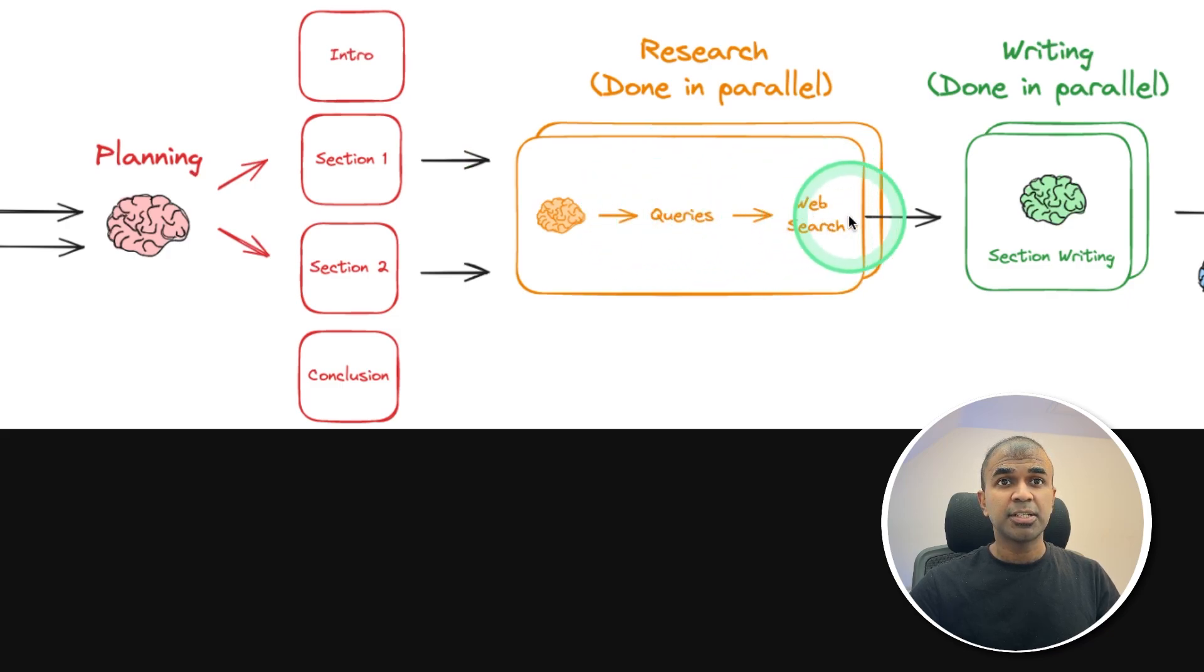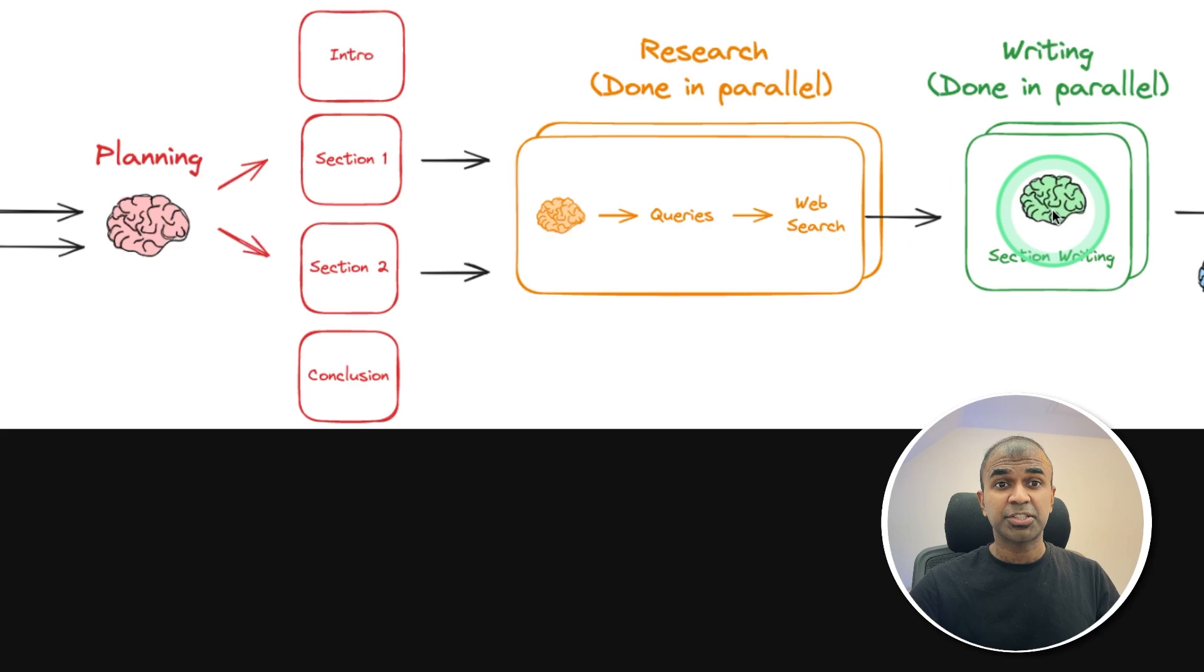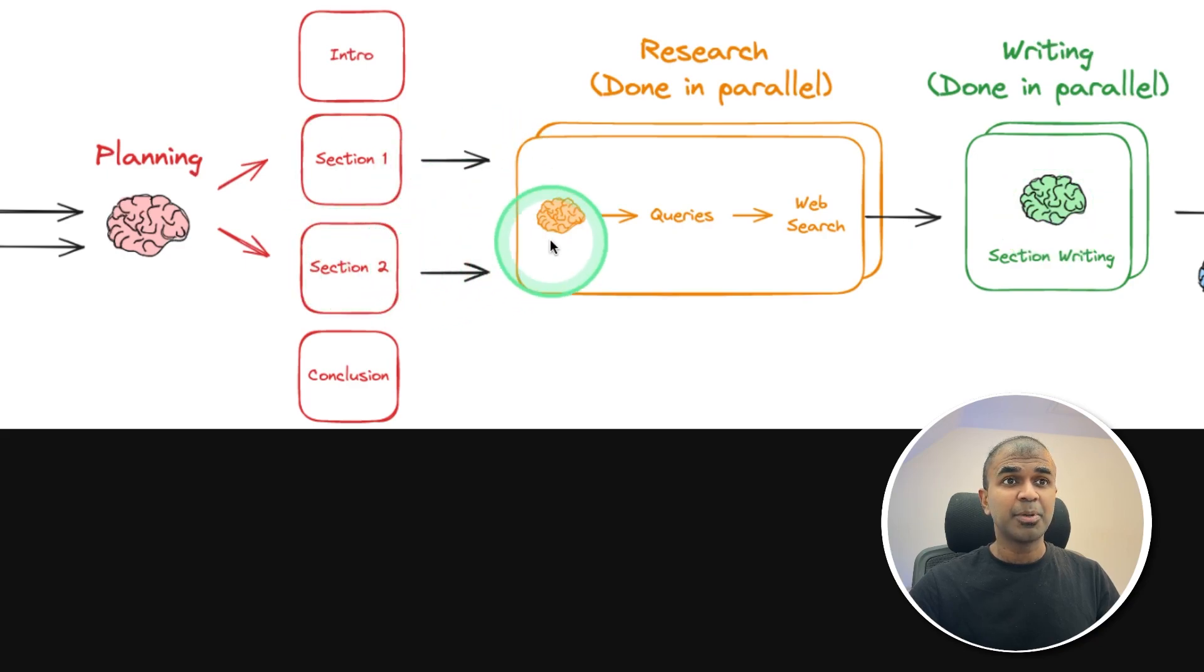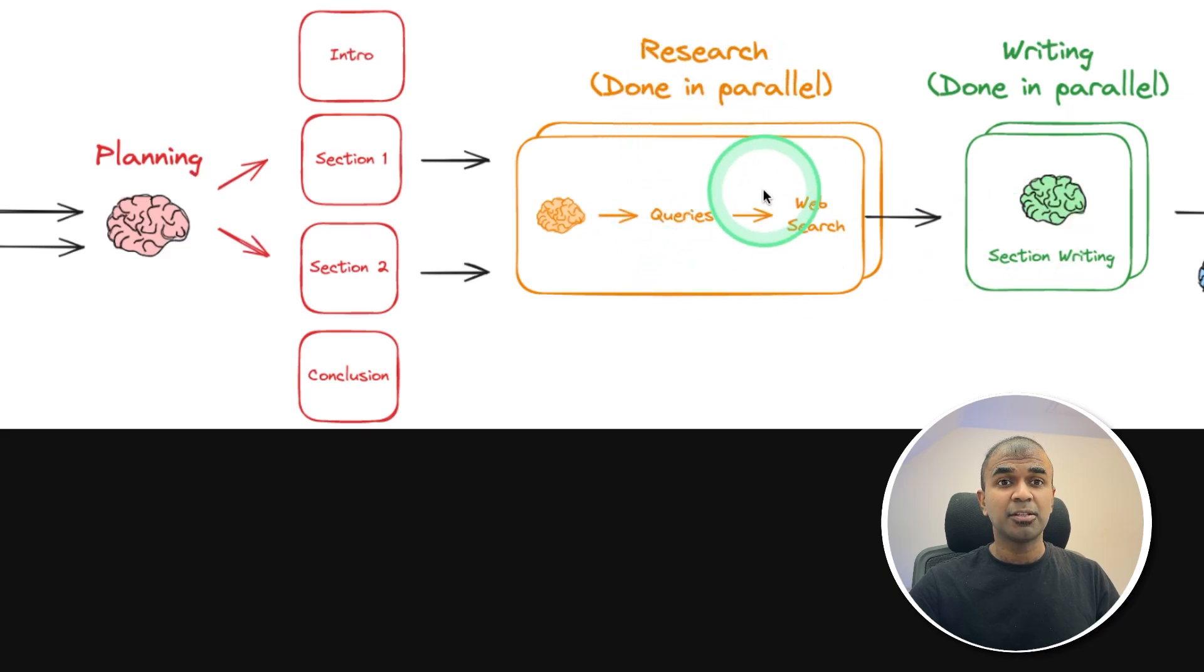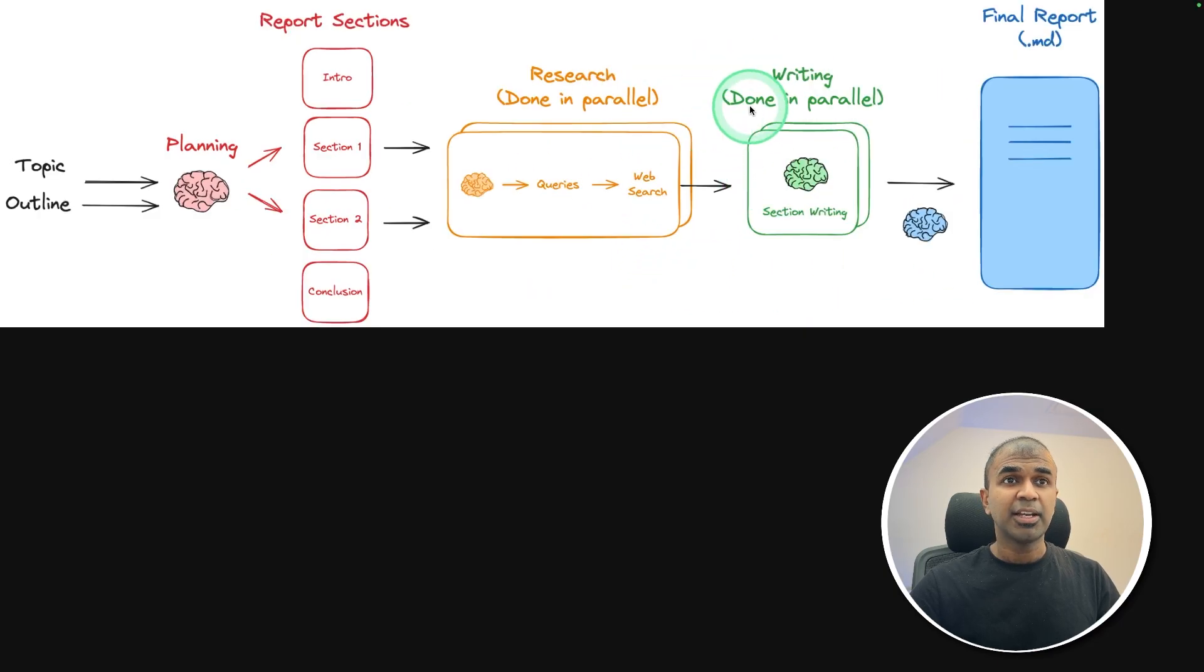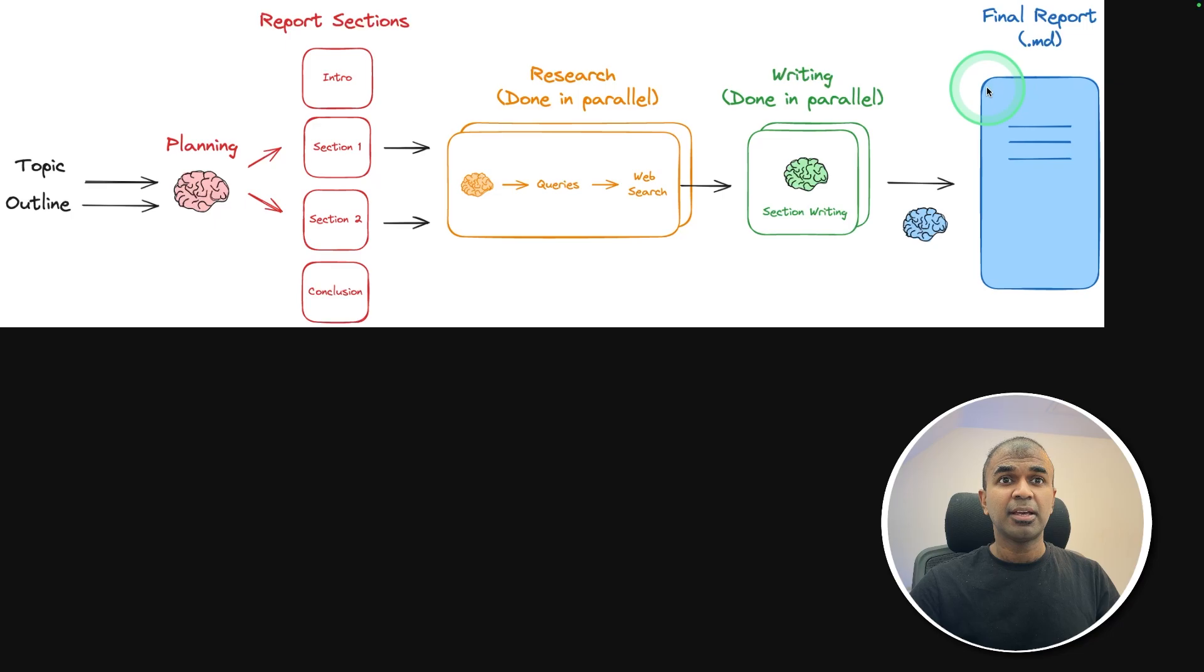Then based on the research, it's going to write the section. For each section, multiple queries will be created, searched the web and written in parallel, which saves more time. Then finally, all things are put together at the final report.